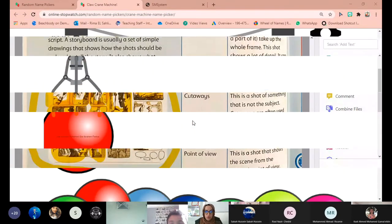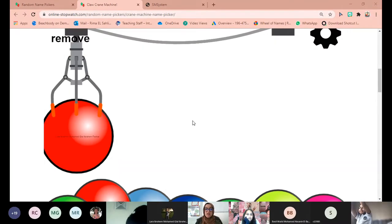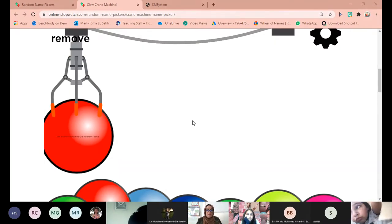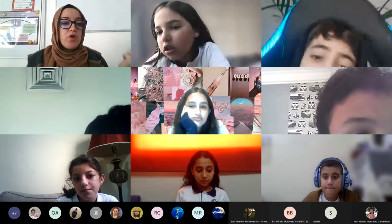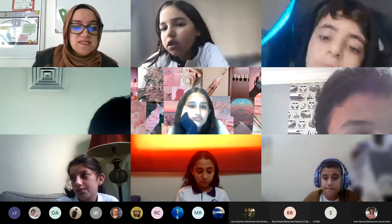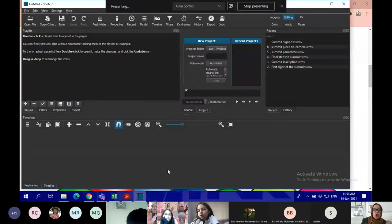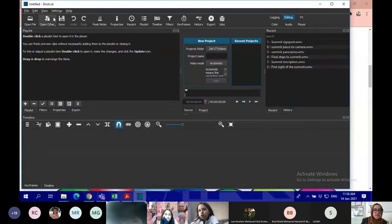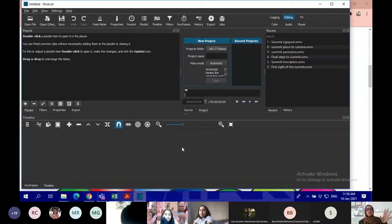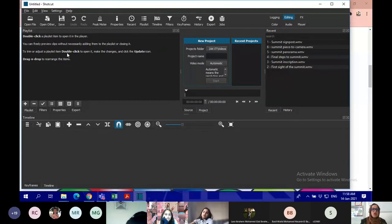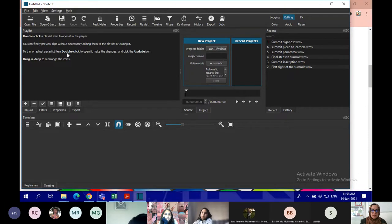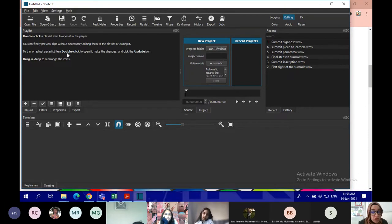So do you understand planning the film? Perfect. The program as we said is called Shortcut. This is Shortcut. When we download it, it looks like this. When you look at it this way, it looks really not understandable, but let's take it step by step. So you better follow me.